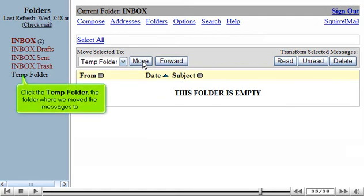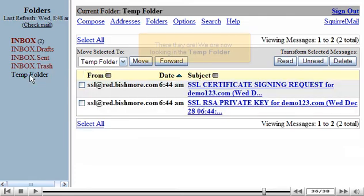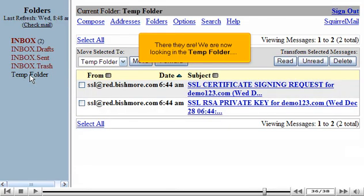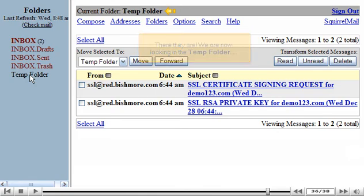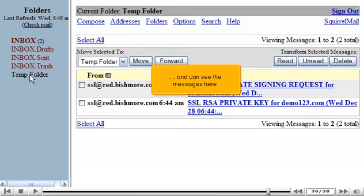Click the Temp folder, the folder where we moved the messages to. There they are! We are now looking in the Temp folder and can see the messages here.